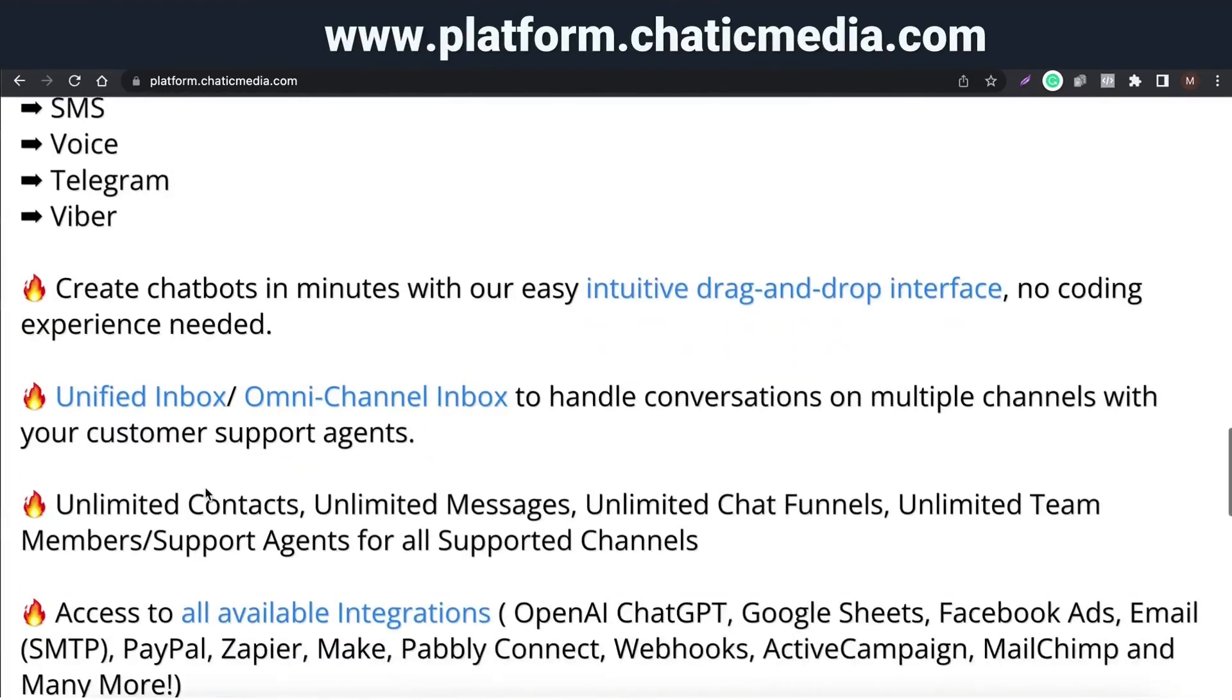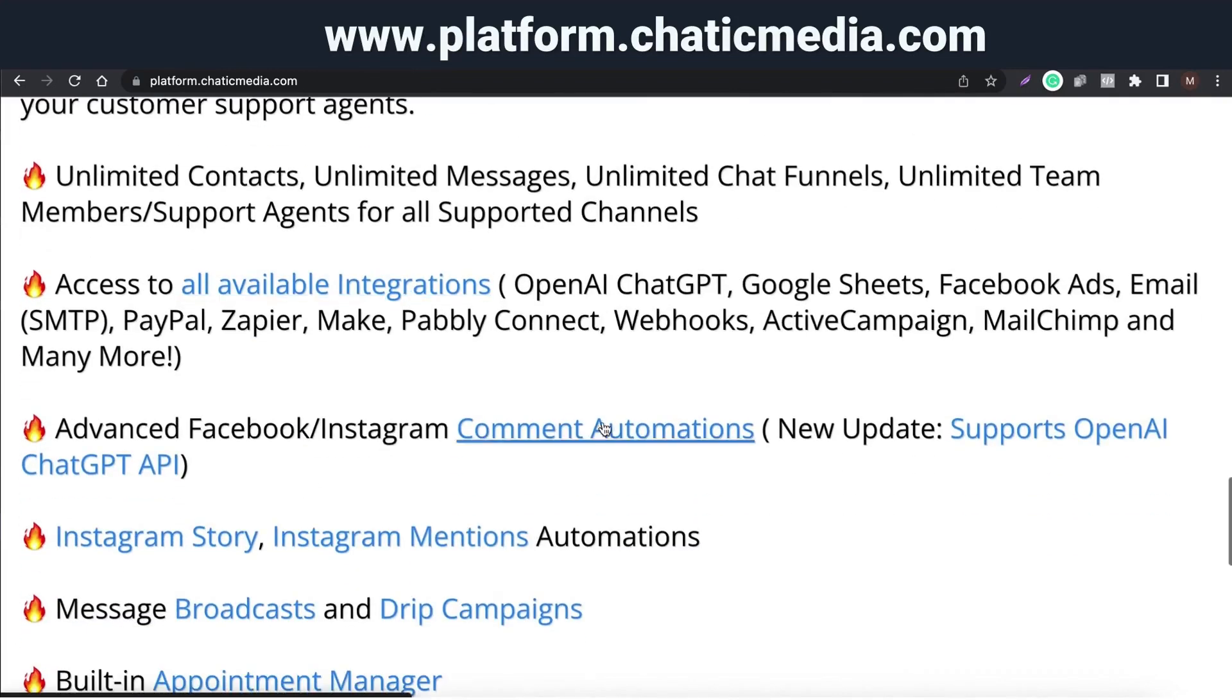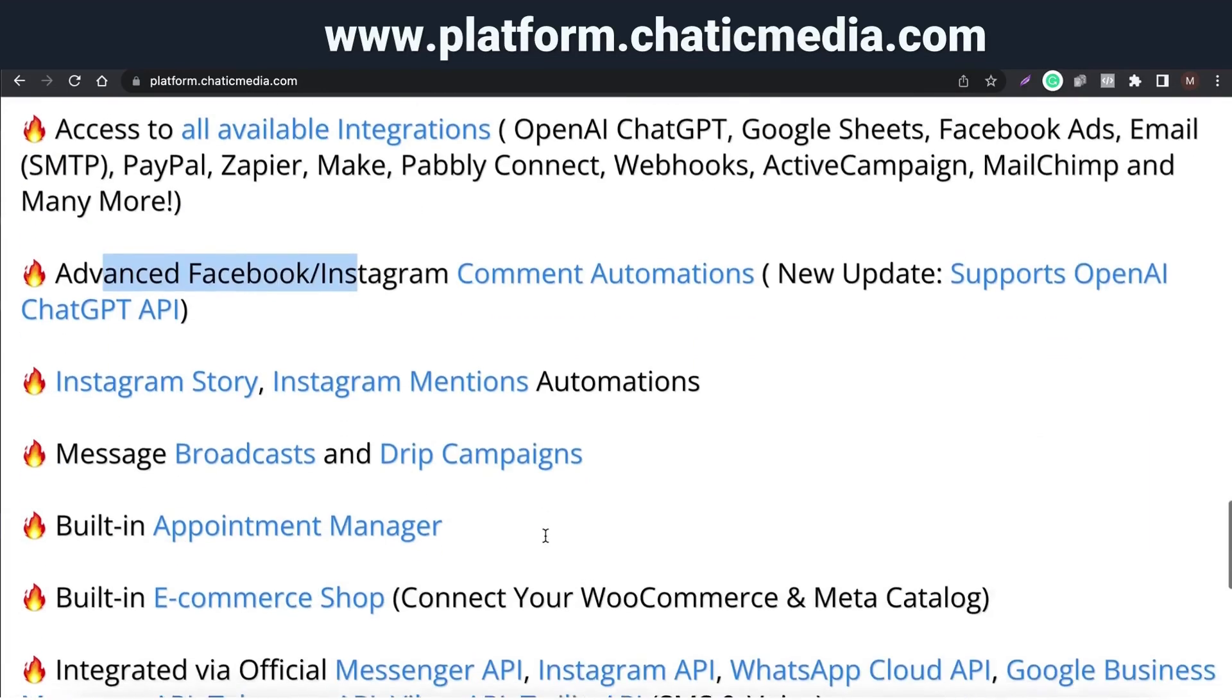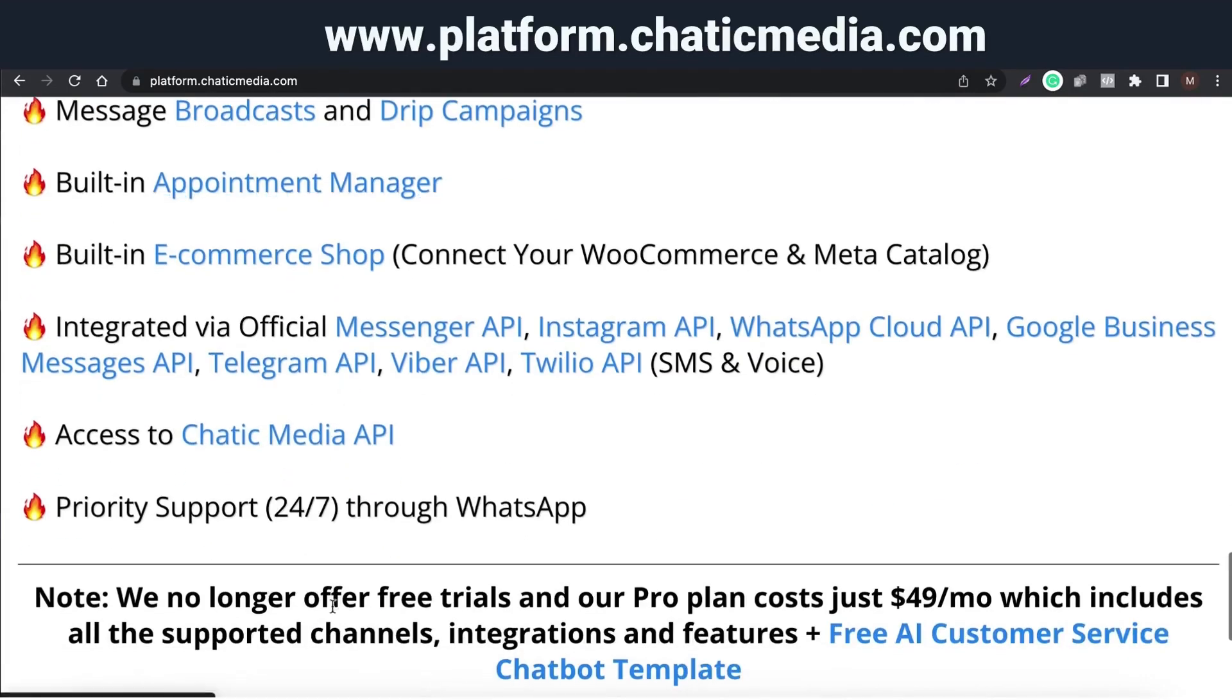Discover all the comprehensive details about the platform, tools, and features directly on this page. Explore by clicking on the links to access tool-specific videos and images, allowing you to gain a better understanding of the functionalities.